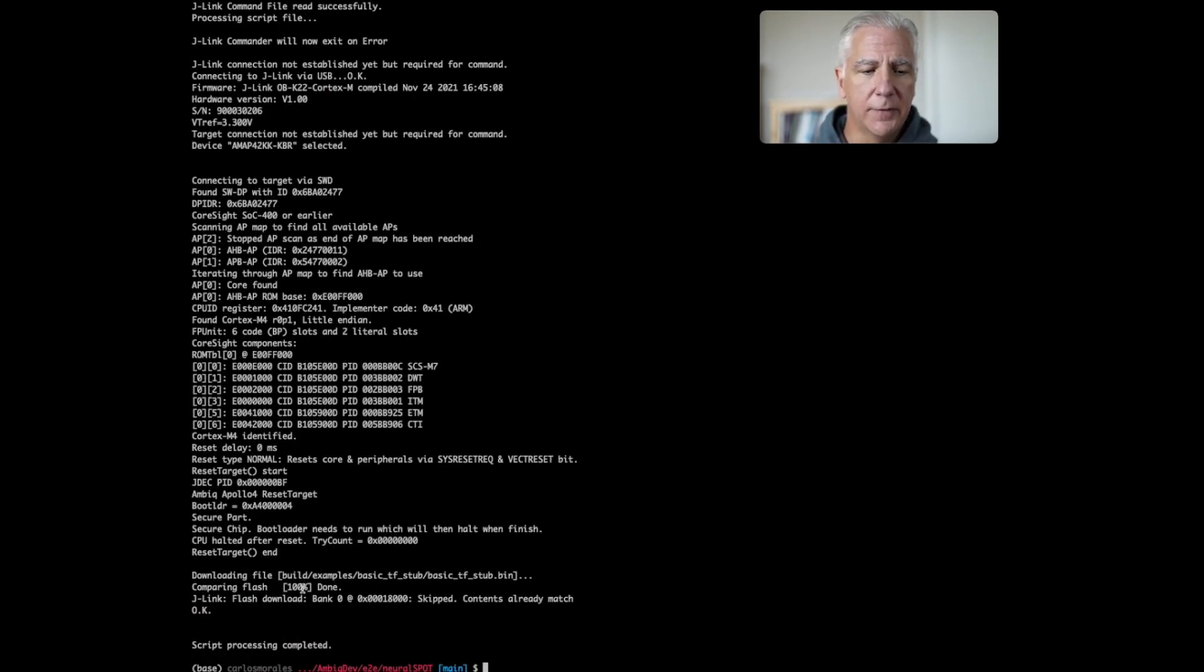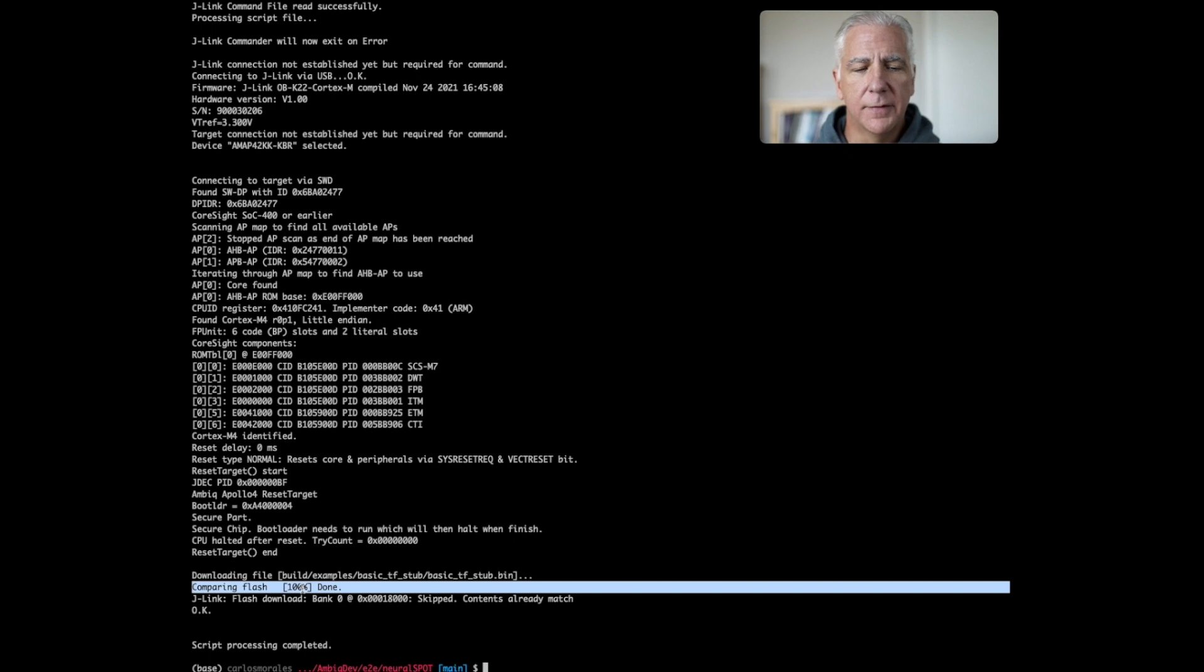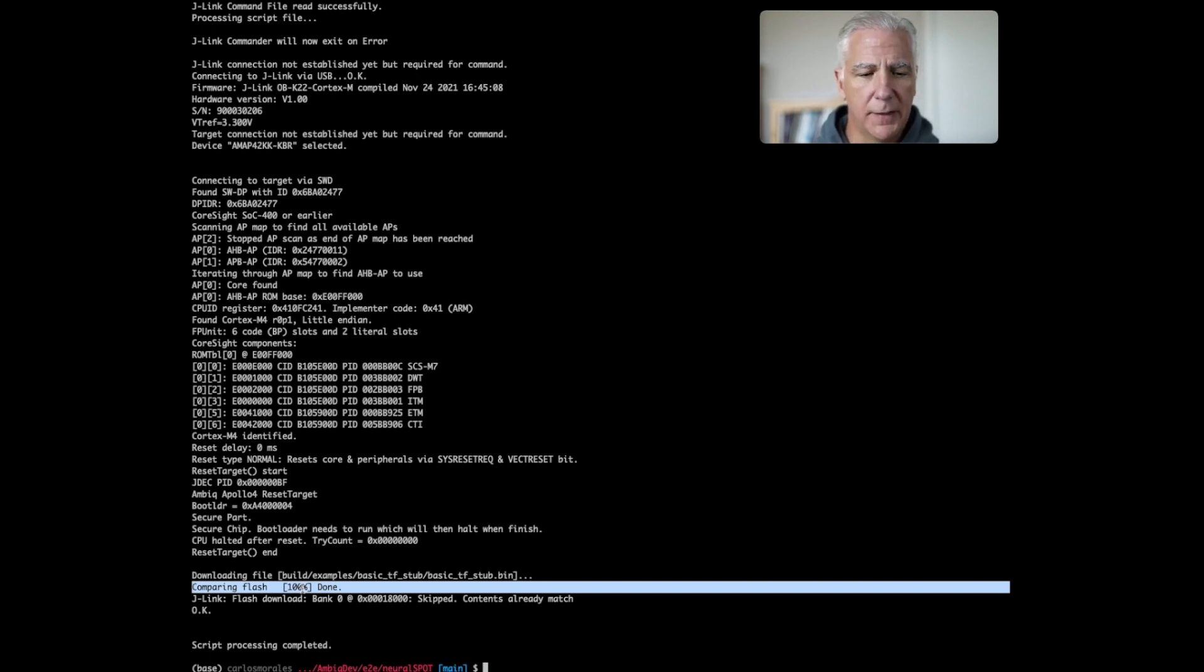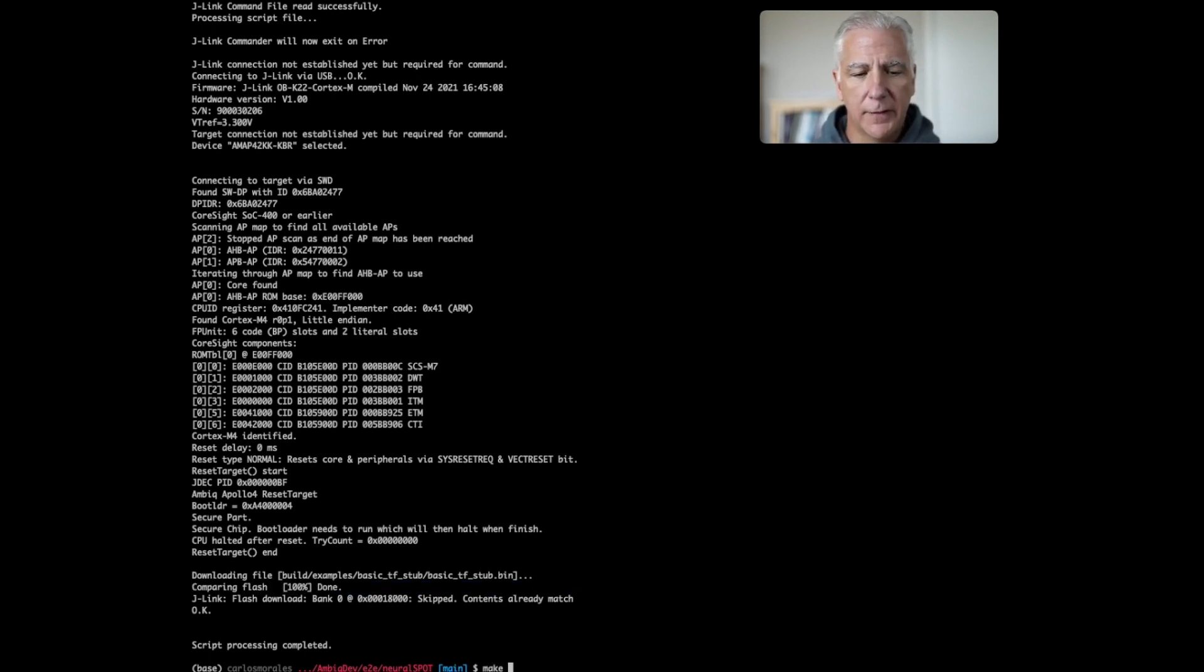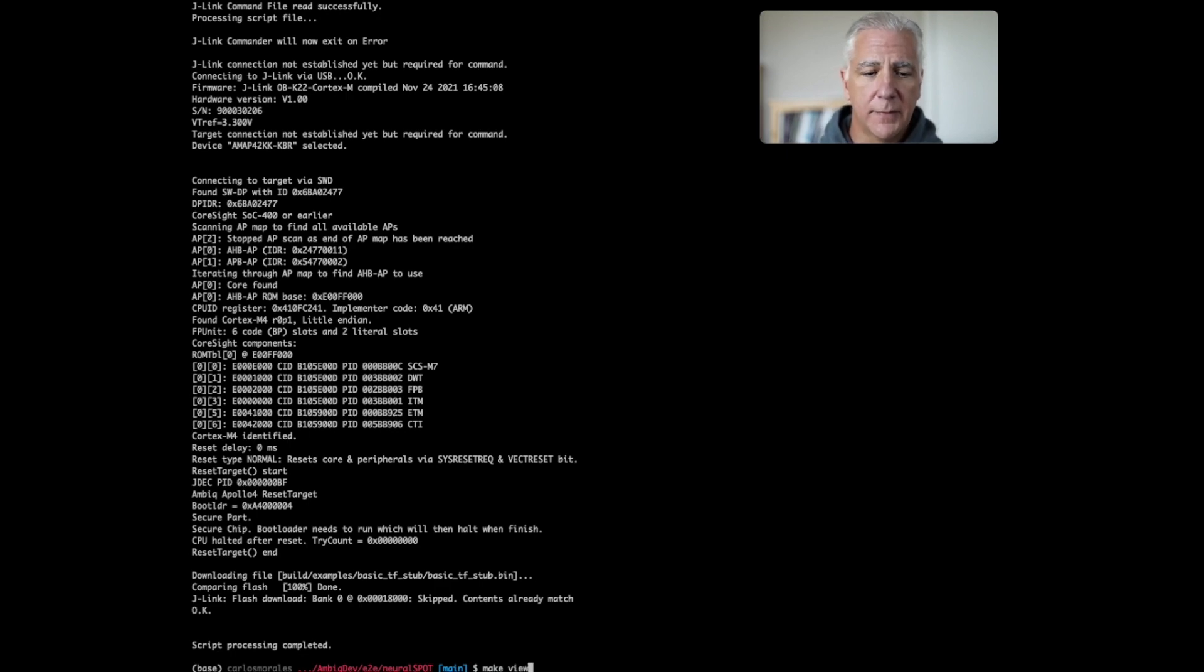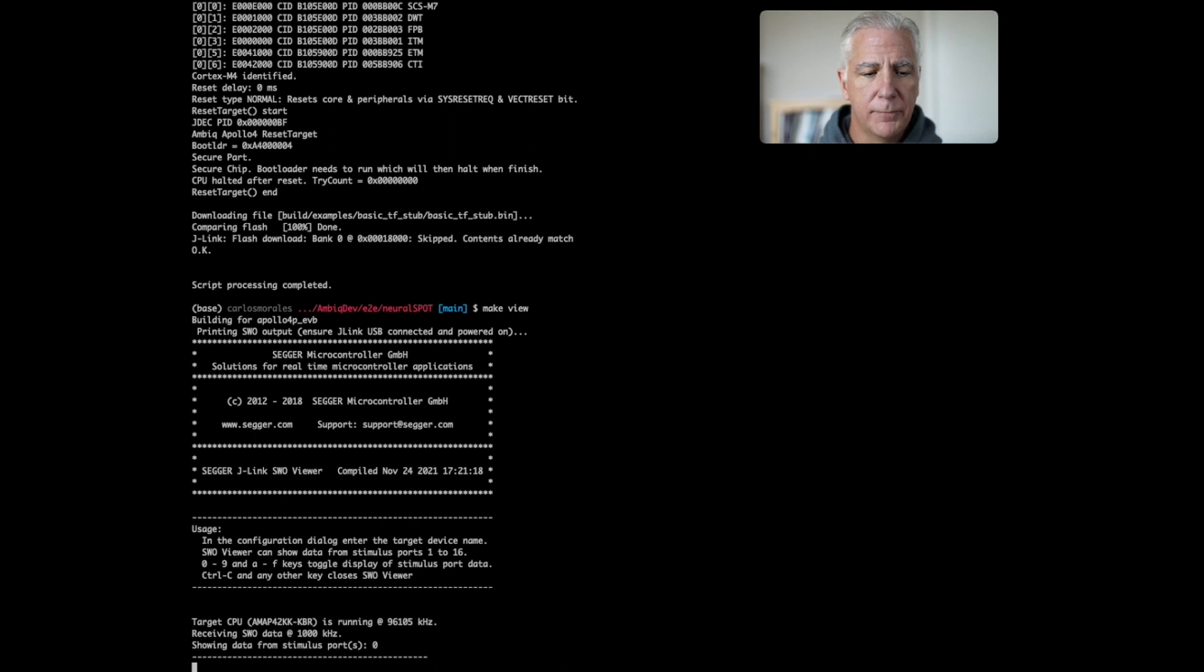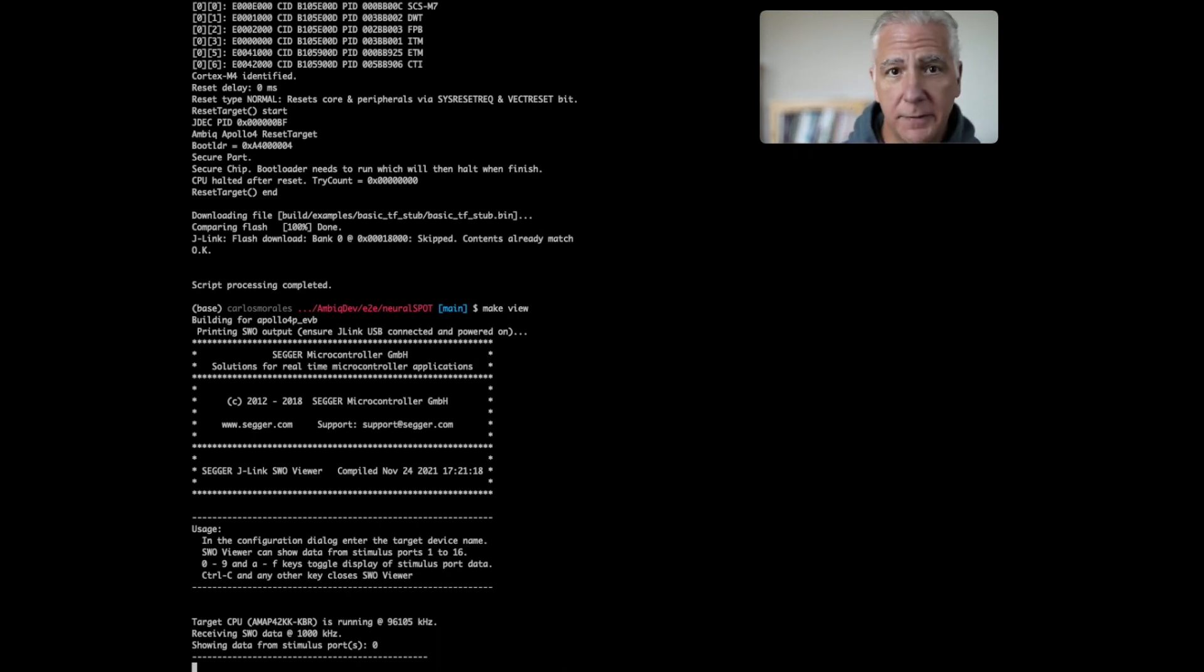I just did this so the flash is the same. It won't recompile, it won't reflash. And then finally, make view will fire up the SWO viewer. And that's it. I'm not even sure that took a minute.